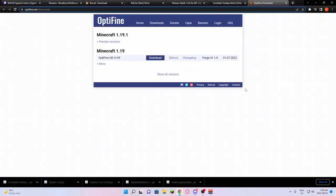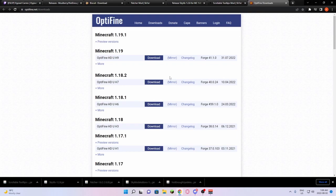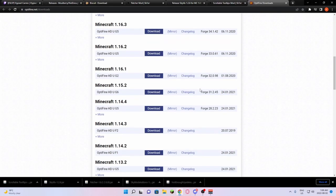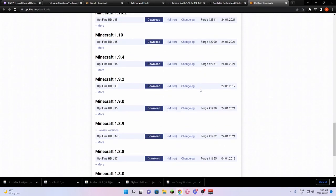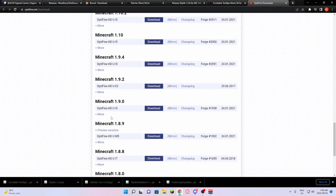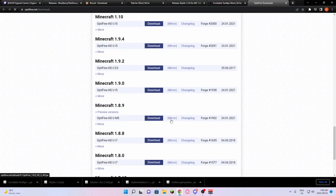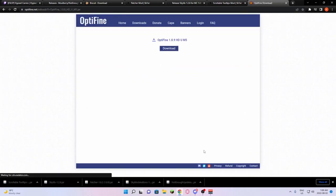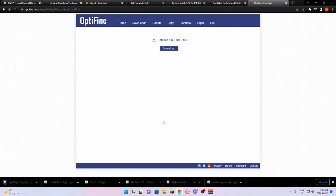From there, we're just going to download Optifine. You're going to be brought to this page. You're going to click Show All Versions. You're going to scroll down until you see 1.8.9. You're going to click Mirror. And then you're going to click Download.